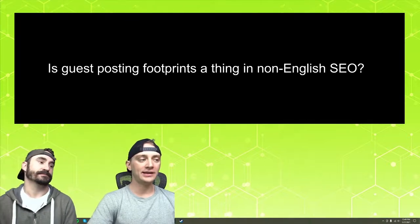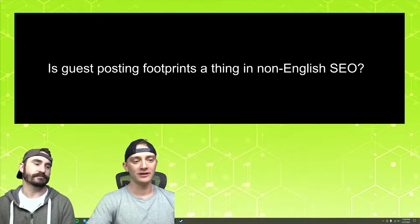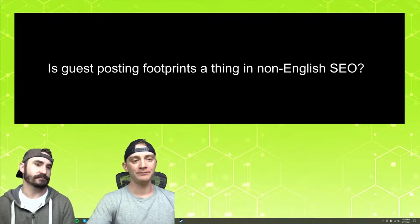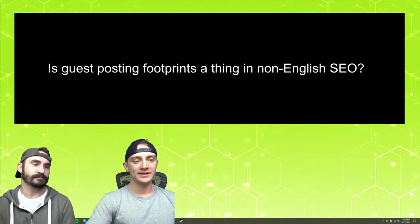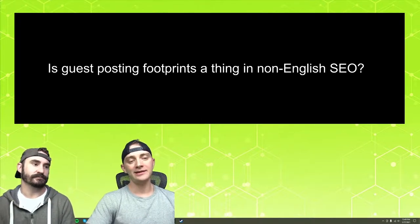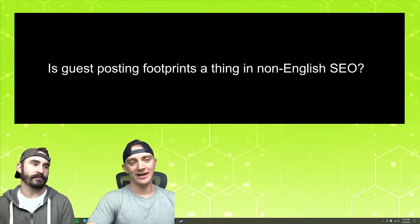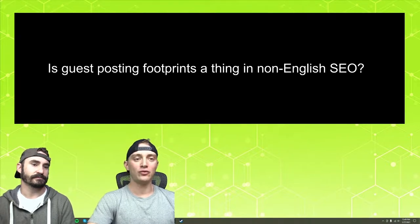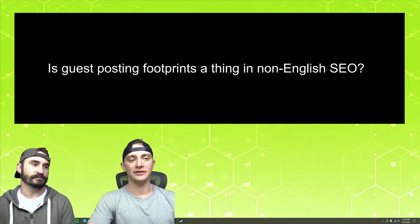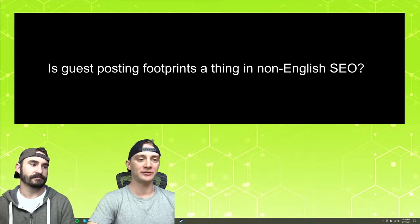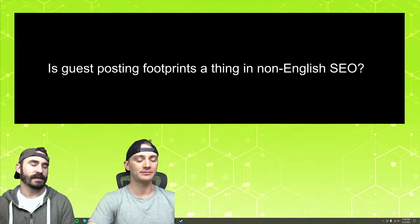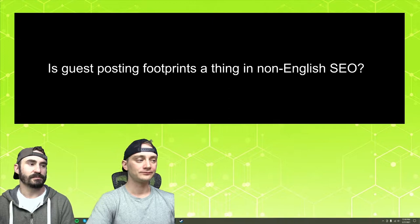You can get away with more. So are footprints still a thing? Yes. It probably just doesn't matter quite as much than if you're going after English keywords, English SERPs. Or any of the bigger SERPs.